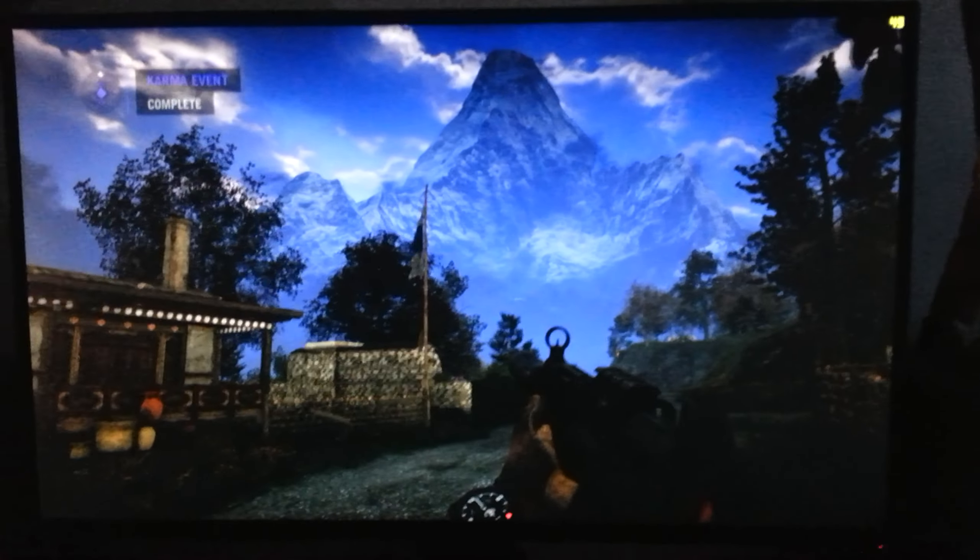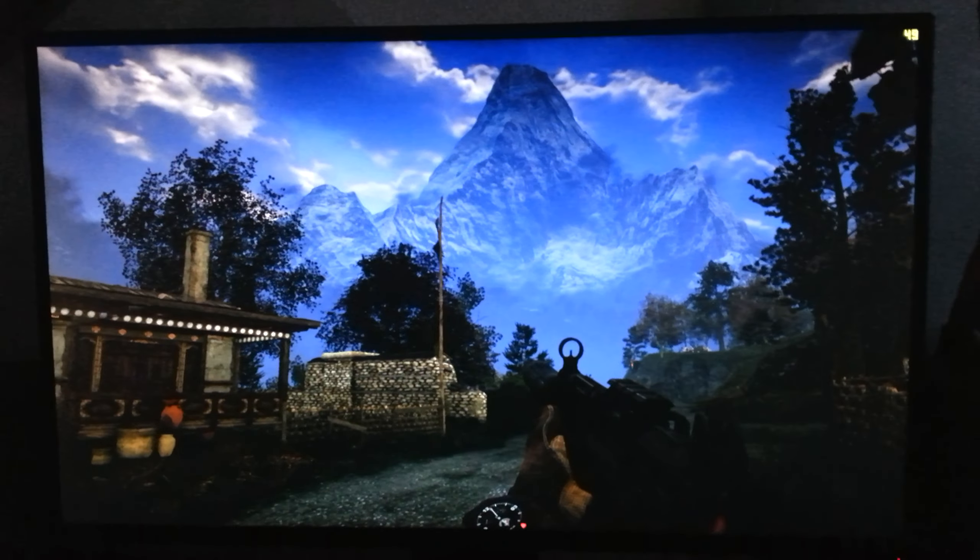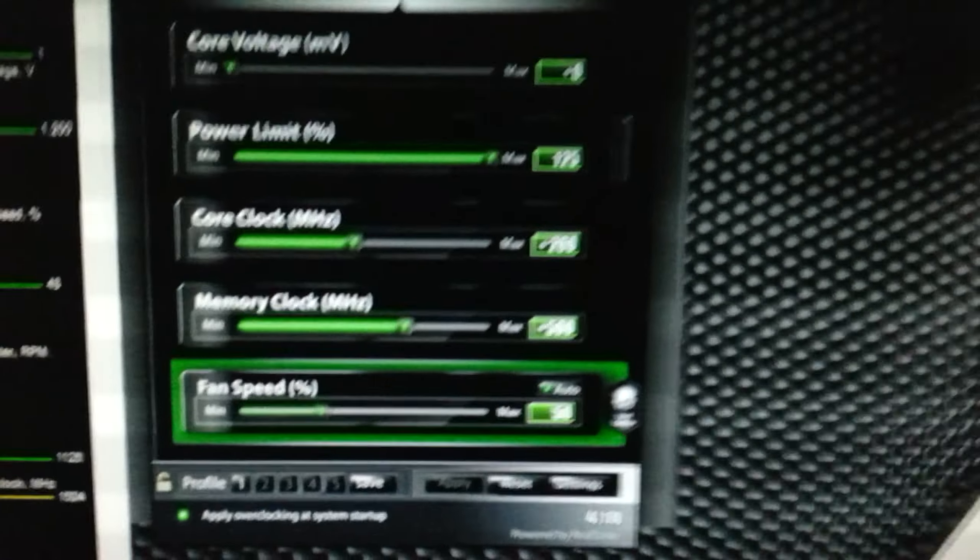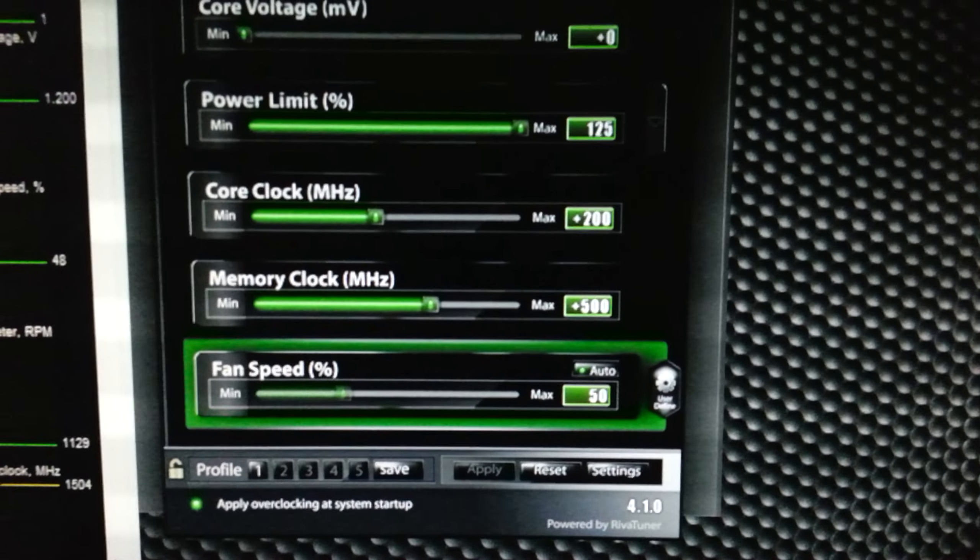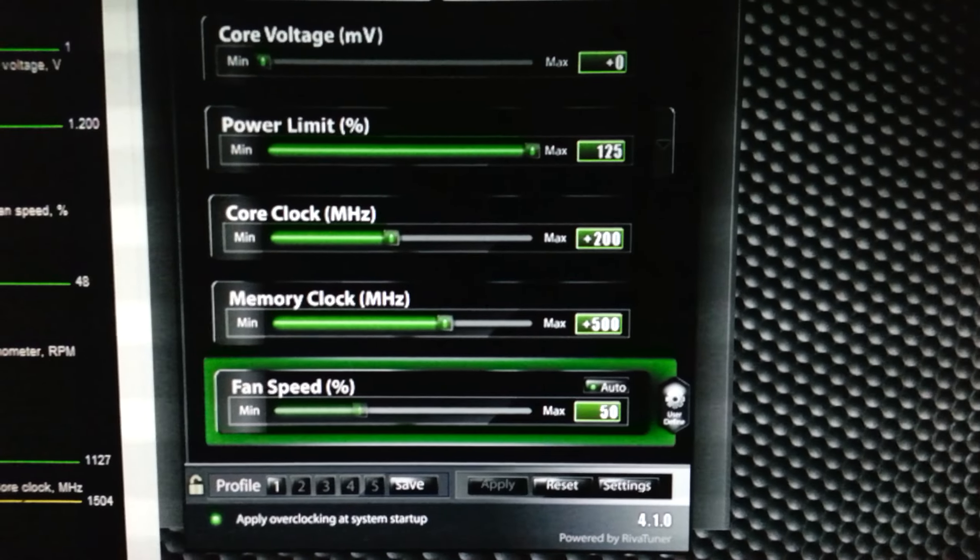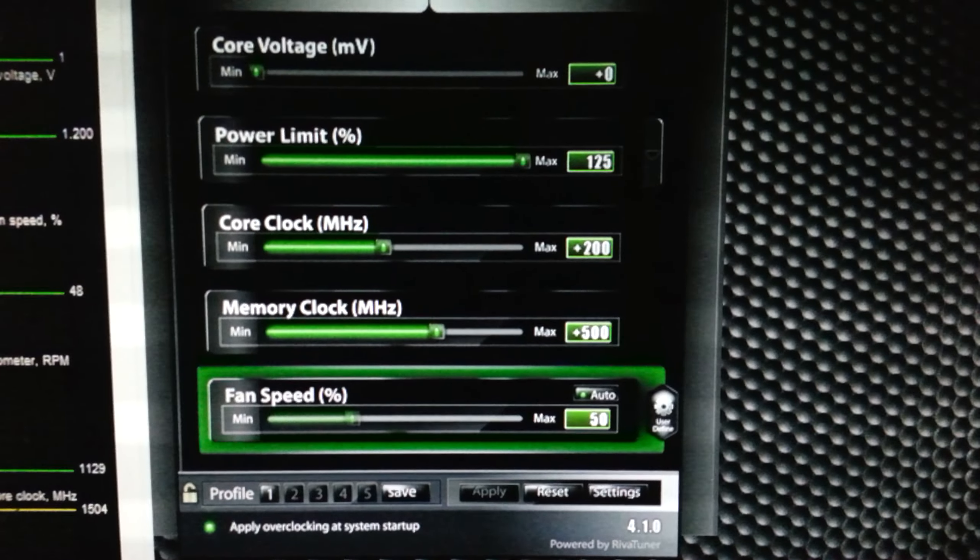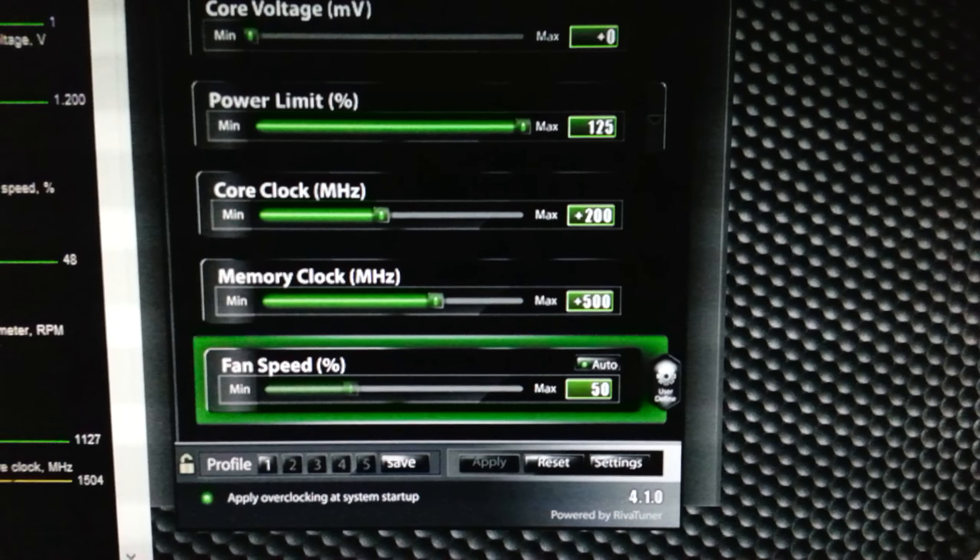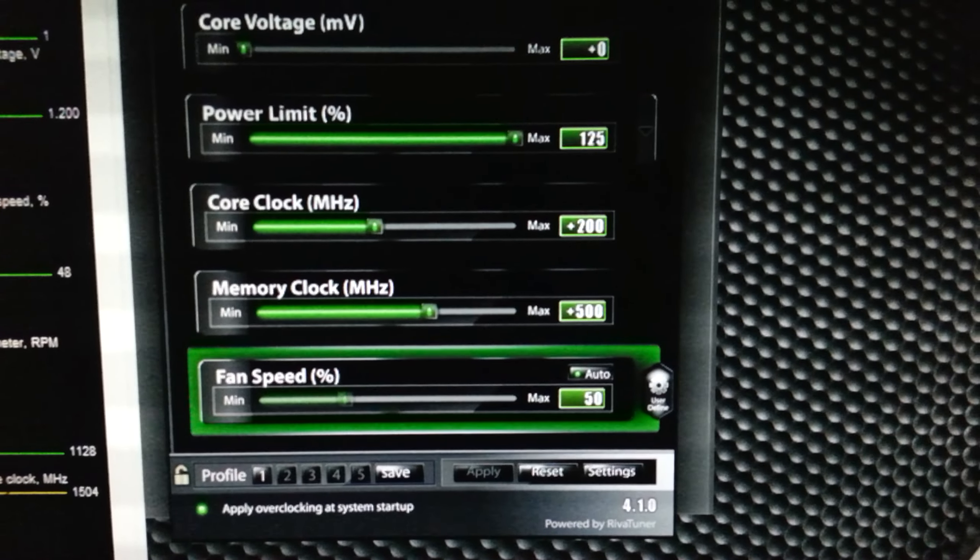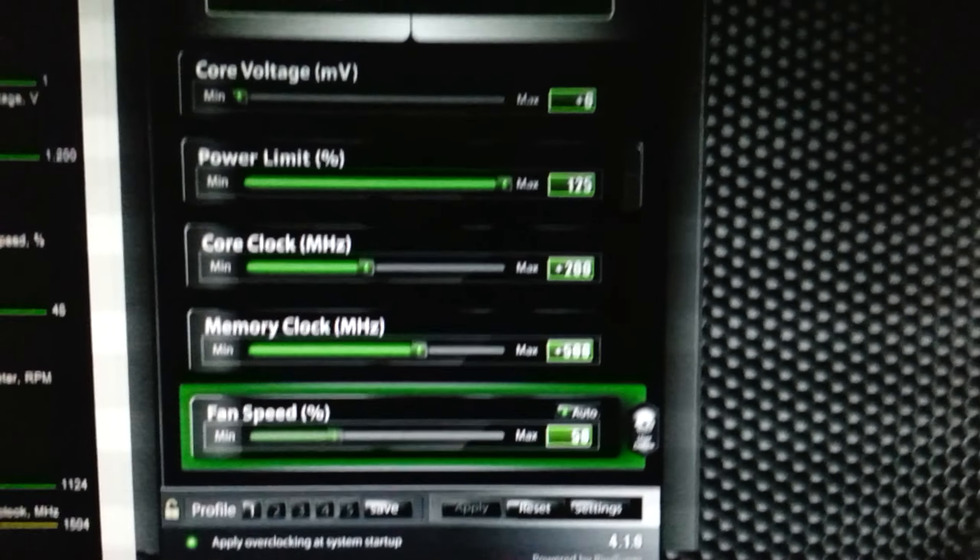No, but trying to squeeze all the performance I could out of this card, I was overclocking and all that stuff. This is my stable overclock: 200 plus on the core, 500 plus on the memory, no voltage actually.